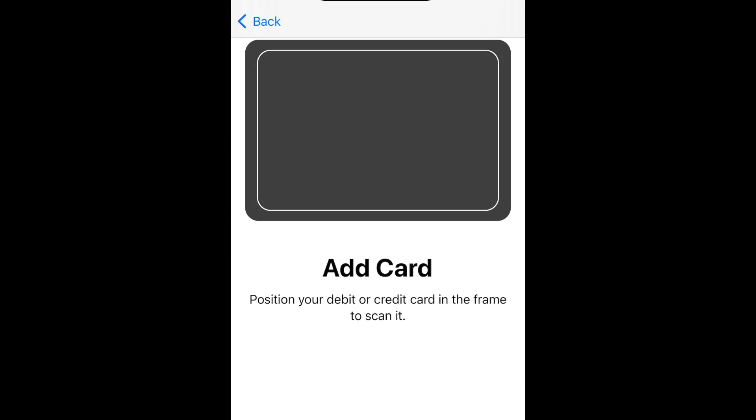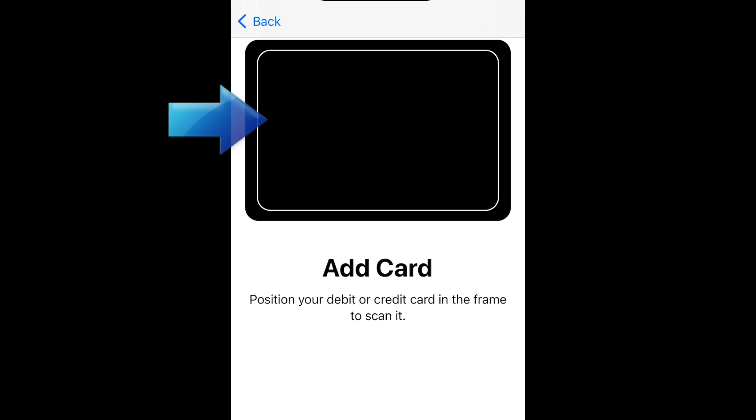To quickly add your card, you can hold your device above it and position it in the frame within the camera window to scan the details. You will need to scan both the front and back of your card.